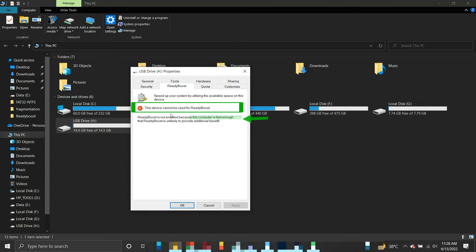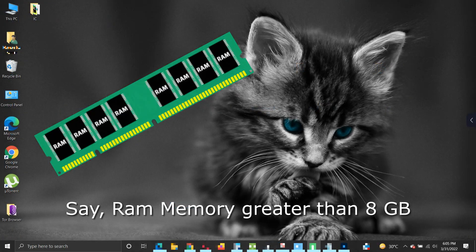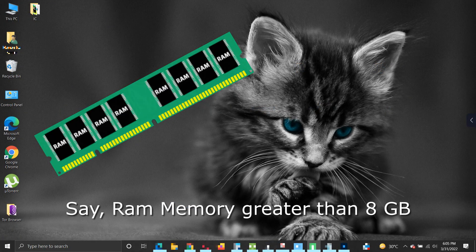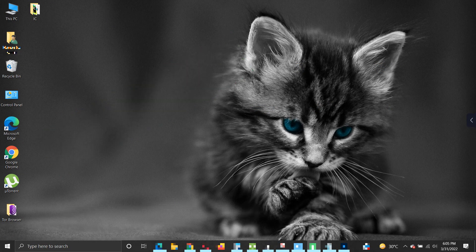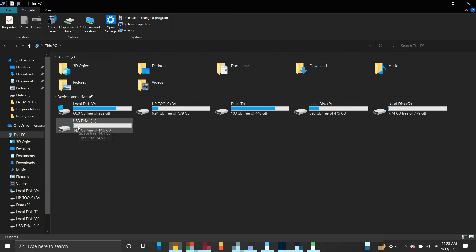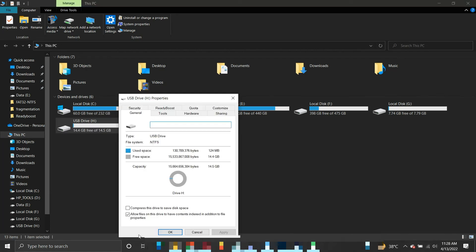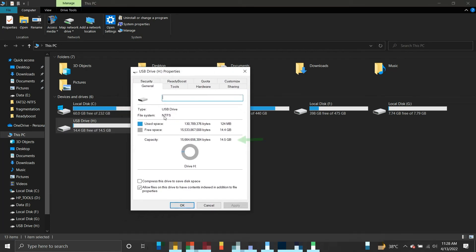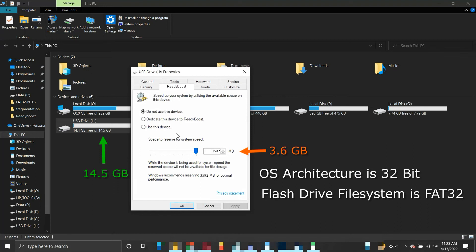If you have a large RAM size, then you may not need ReadyBoost. Another issue you can face is: suppose you have connected a flash drive that is more than 4 gigabytes space, and yet the ReadyBoost tool only identifies 3.6 gigabytes or 4 gigabytes. It means either your operating system is 32-bit or your flash drive's file system is FAT32.